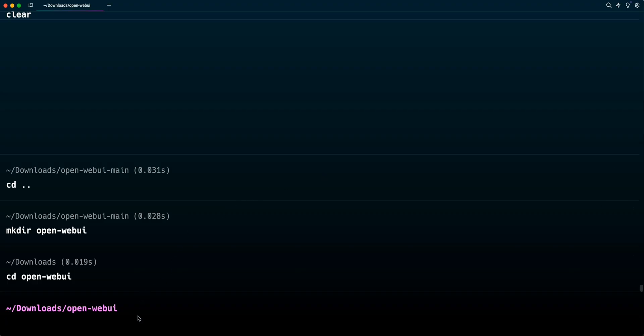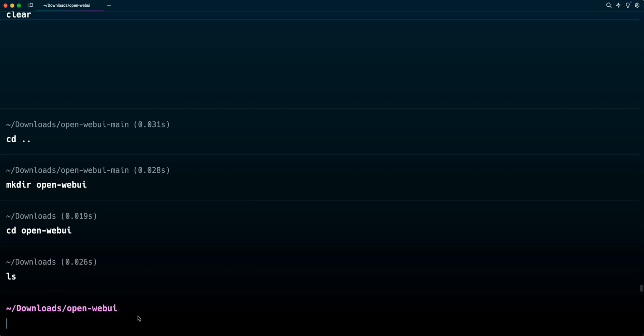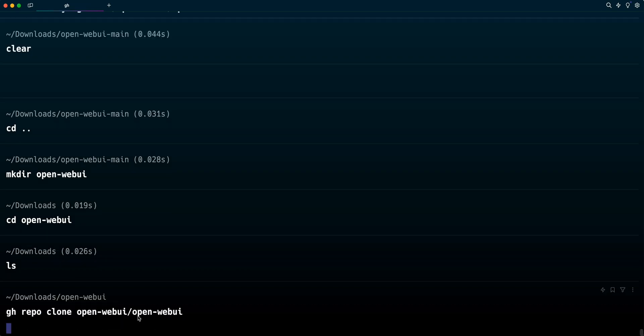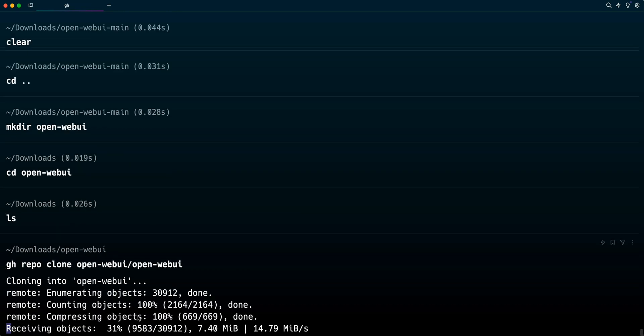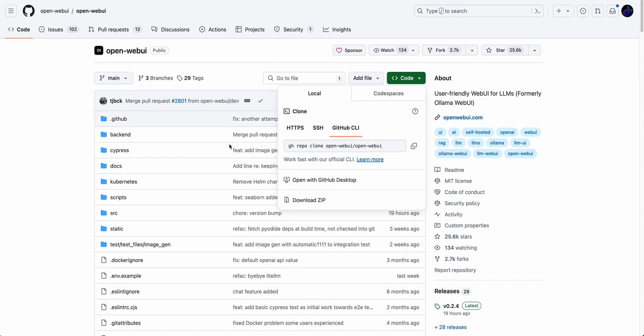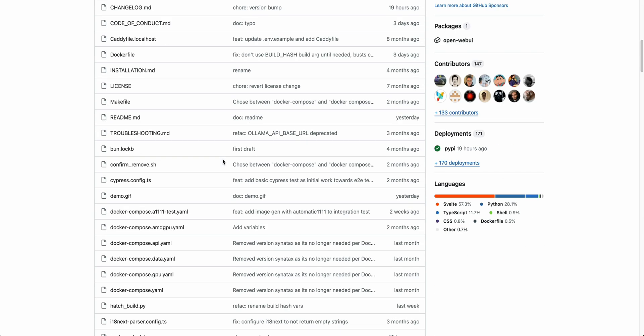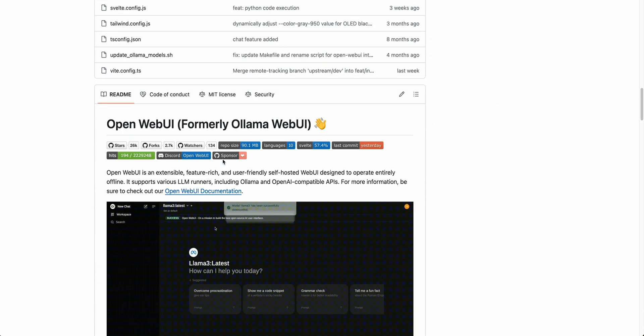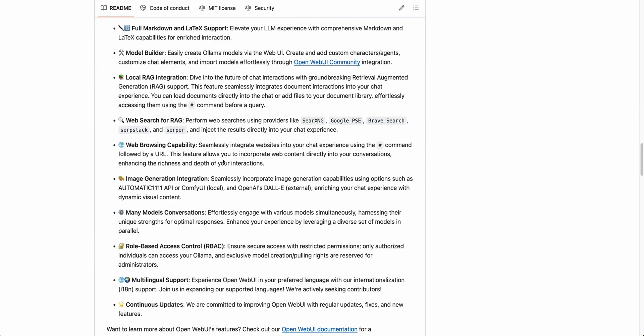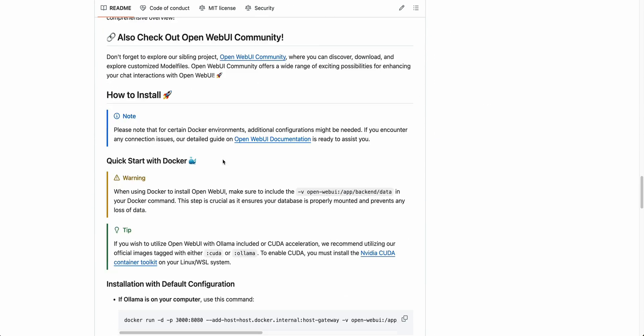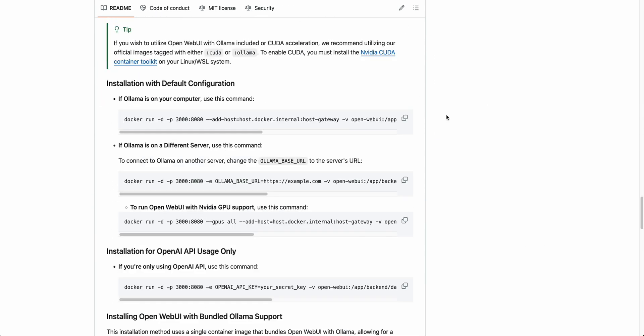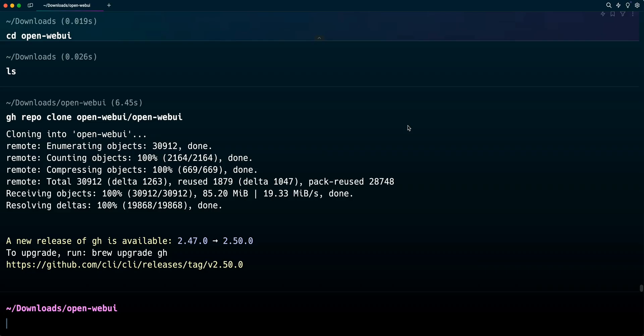So once we grab this, we can go over to an empty directory here. So if I just list it out, we see that it's empty, and then we can clone the repository. So while that's pulling down everything that we need, we're just going to scroll down here to the Docker construction. Depending on your setup, just make sure to grab the proper Docker command for what you're trying to accomplish. In this case, we're going to be using Olama on our computer. I'm just going to copy the string here.